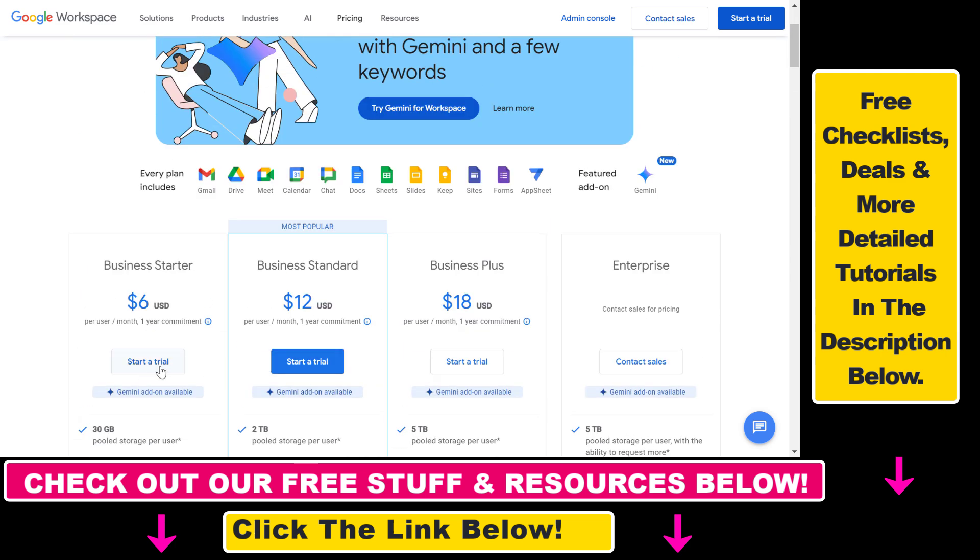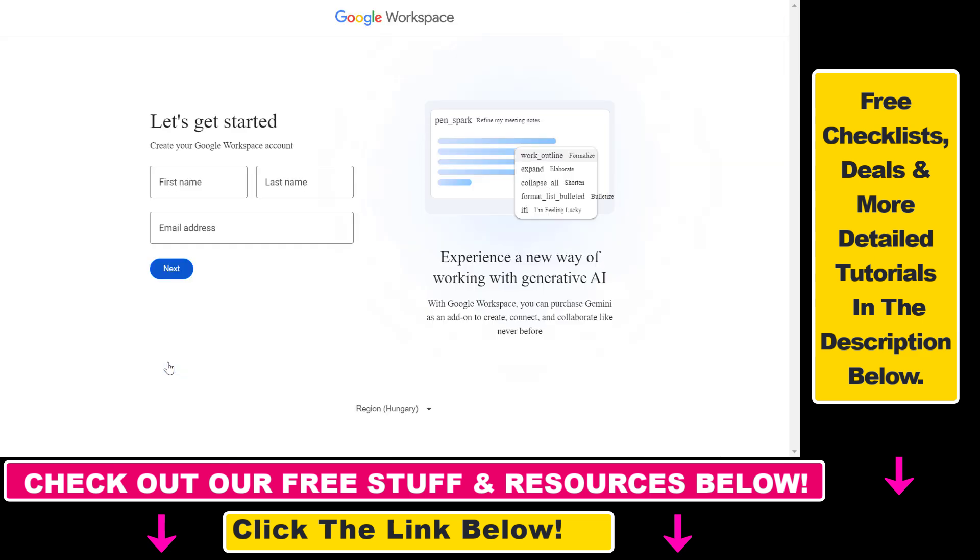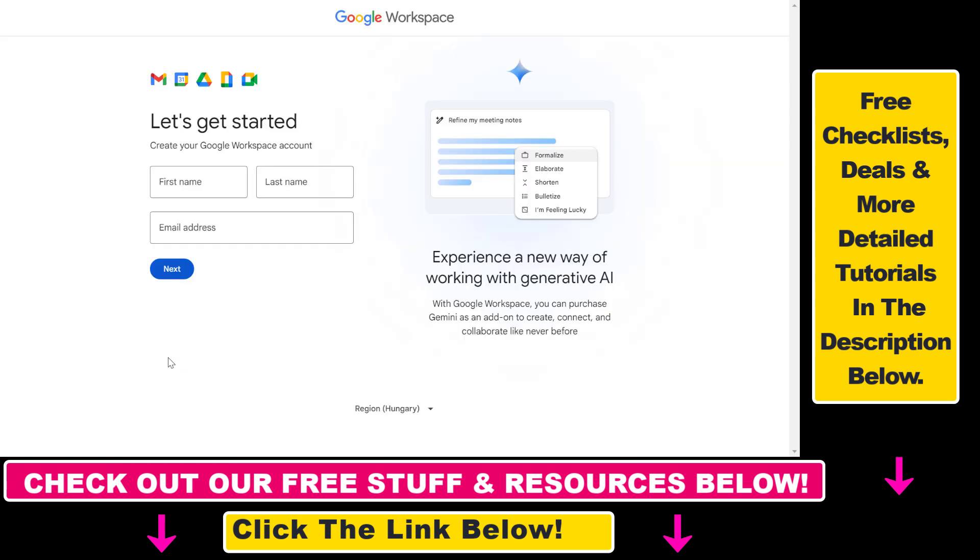Then based on that, click on Start a Trial here and then all we have to do is create a Google Workspace account. As you can see, you have to add your name and your email address here, then click on Next.